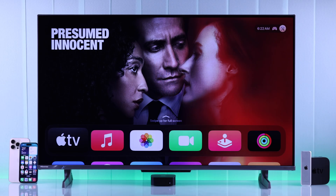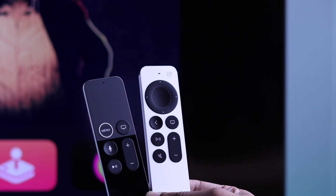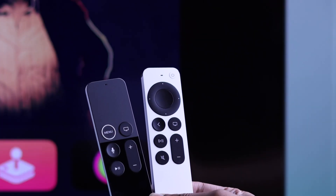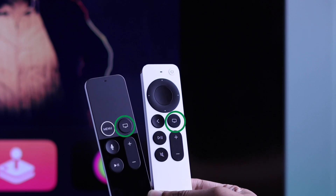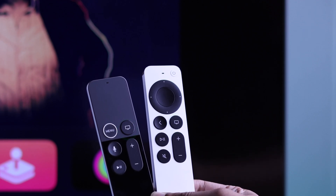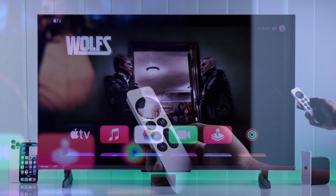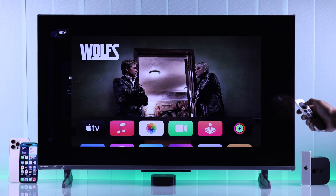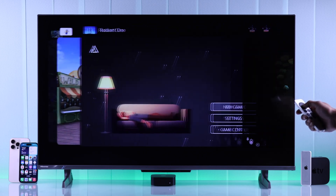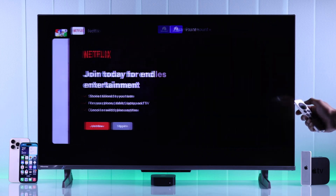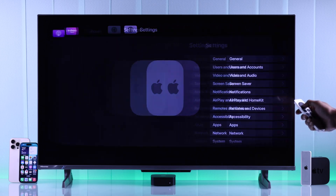To close background apps, first we'll need to open the app switcher, just like we do on our iPhones. To do that, on your Siri remote, just double press on the TV button or the Home button. This will open the app switcher, and now you can swipe to the left and view all the apps that are running in the background.